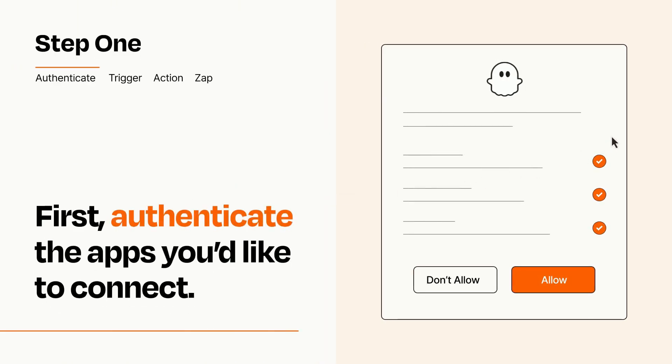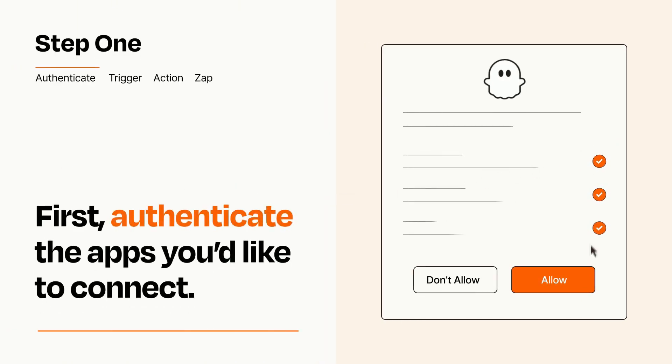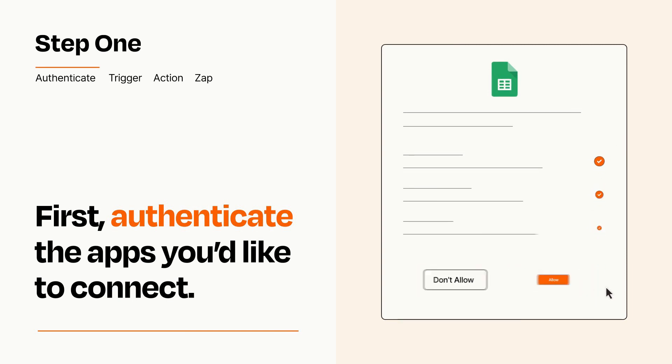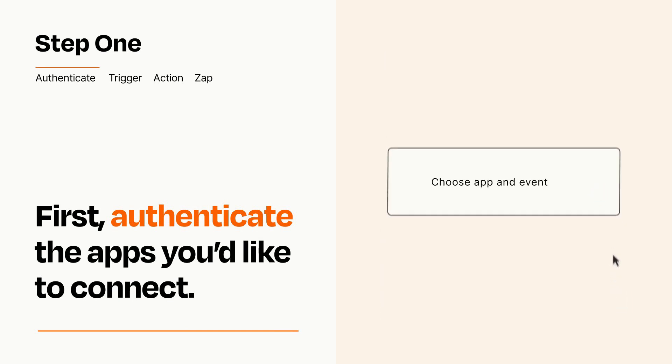To get started, you'll just need to authenticate your apps, which takes just a few seconds. Zapier meets industry standards for encryption when connecting with each of your apps.